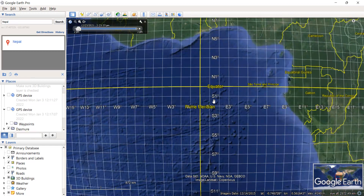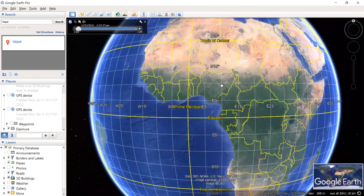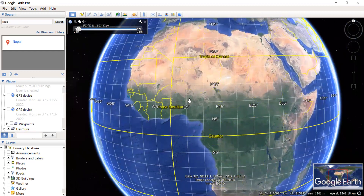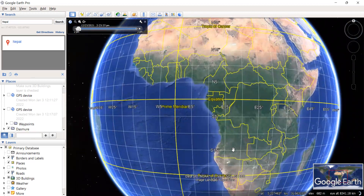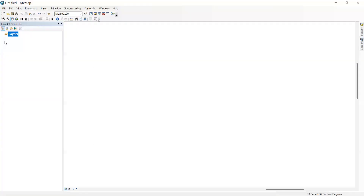We don't yet know the zonal distribution of any particular land. Let me explain why we need that zonal distribution. Let us switch to GIS first — we'll go to ArcGIS ArcMap.